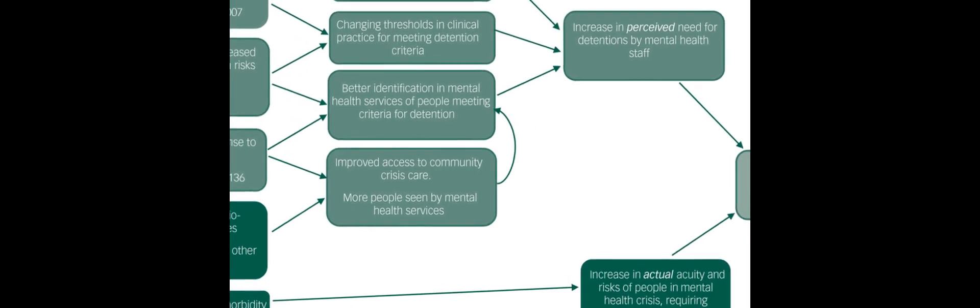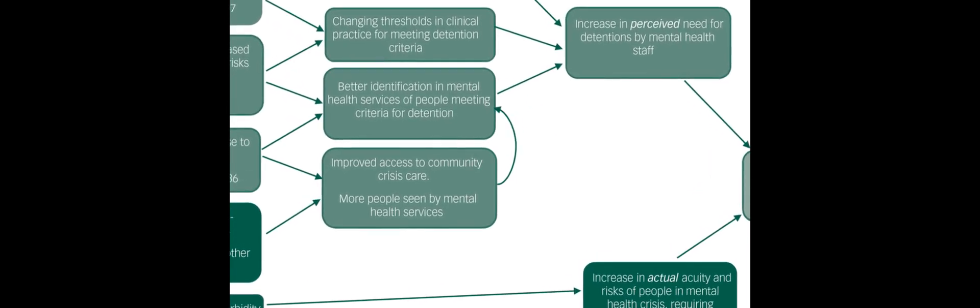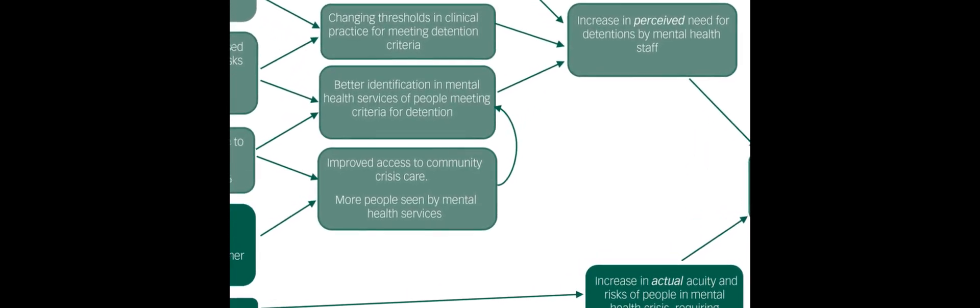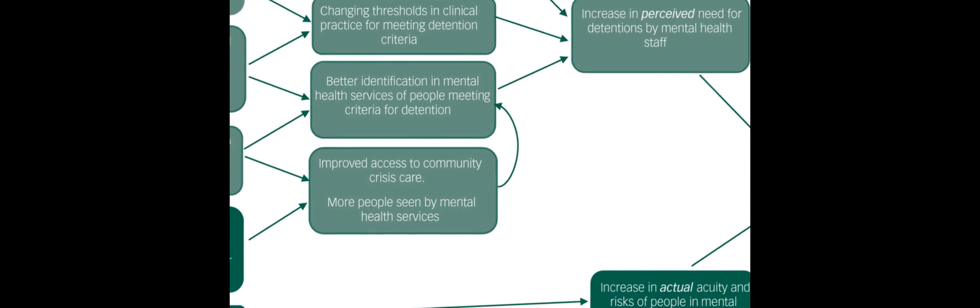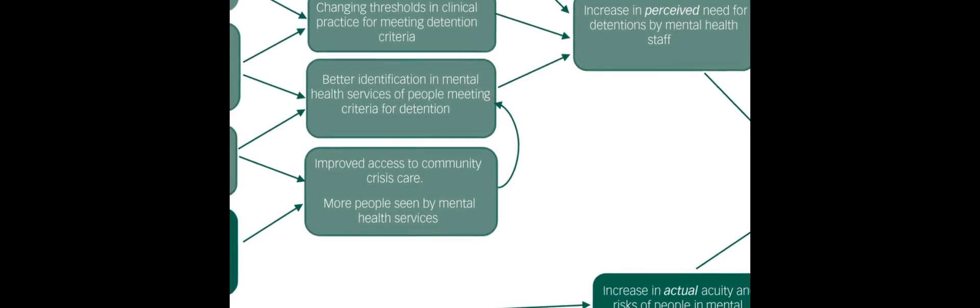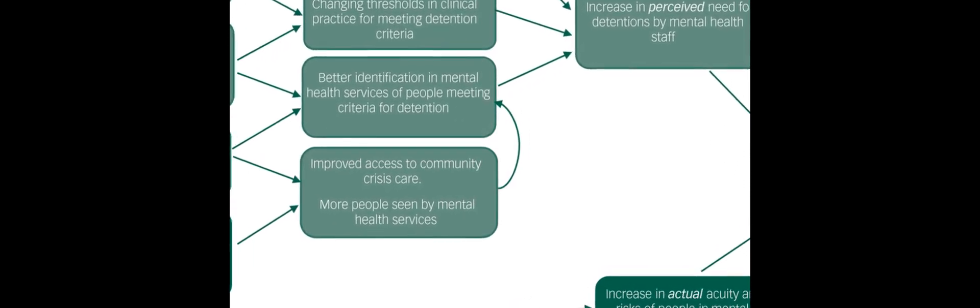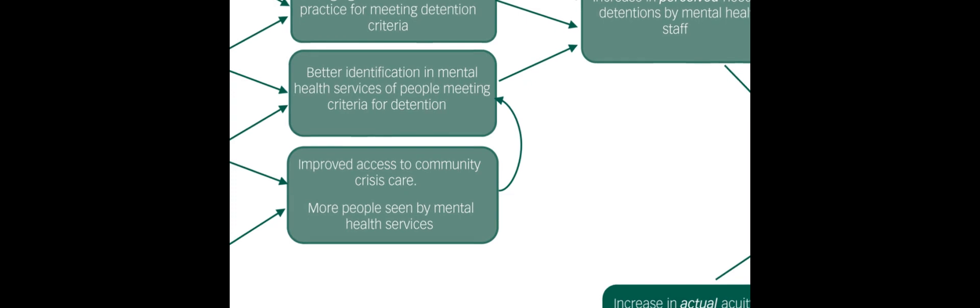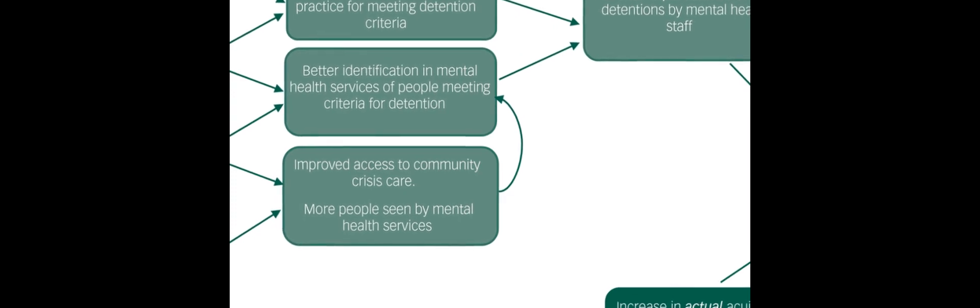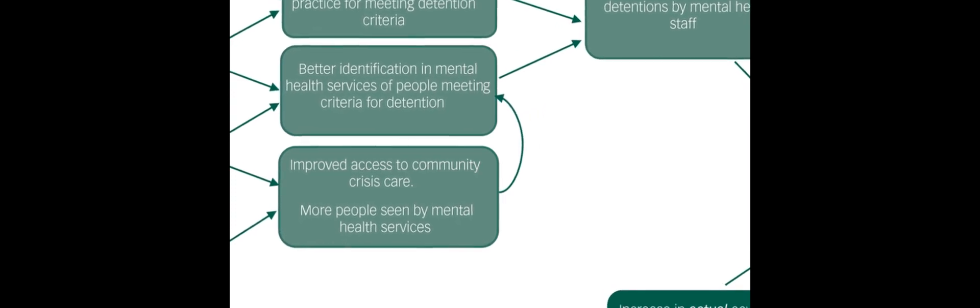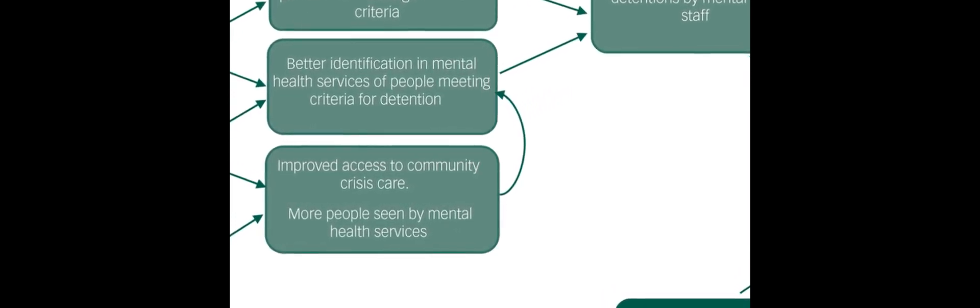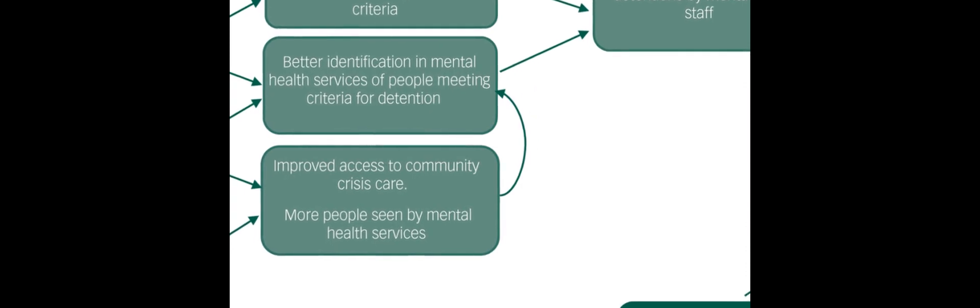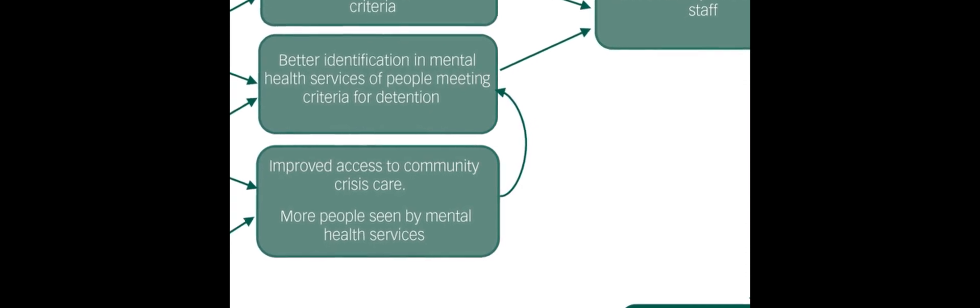Including changes in legal approaches to patients without decision-making capacity but not actively objecting to admission, demographic changes, increasing psychiatric morbidity, reductions in the availability or quality of community mental health services, and changes in police practices.